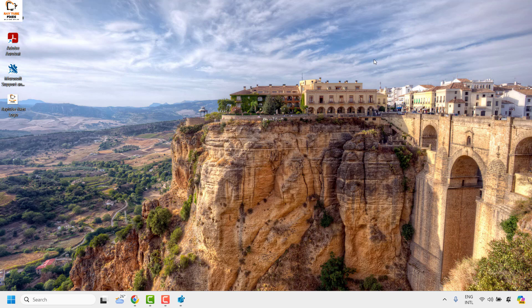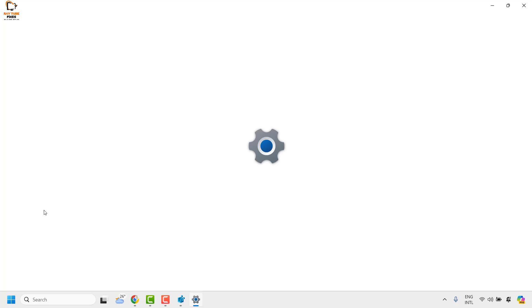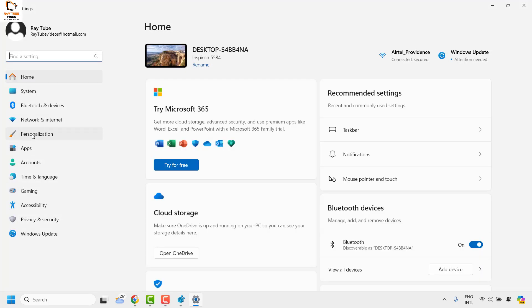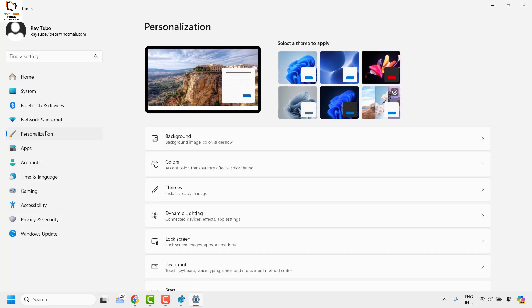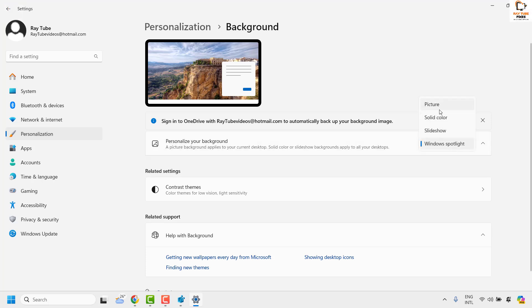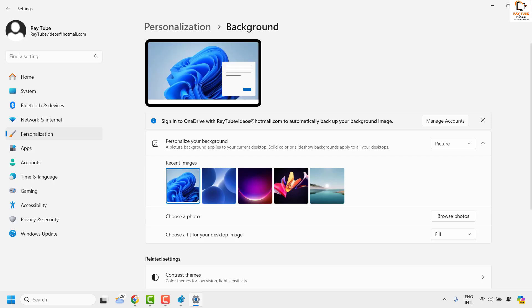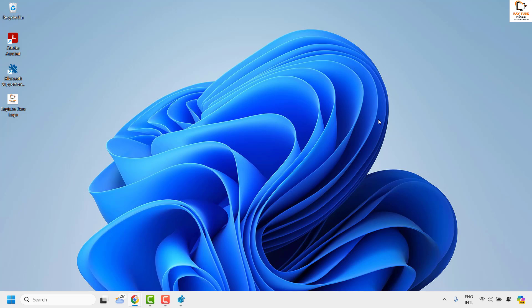Another way is to disable Windows Spotlight for your desktop background. To do this, right-click the Start button and click on Settings. Go to Personalization, then Background, and change the Personalize your background setting from Windows Spotlight to Picture or Slideshow. Choose a picture of your choice, and you should also not see the 'Learn About This Picture' icon on your desktop.